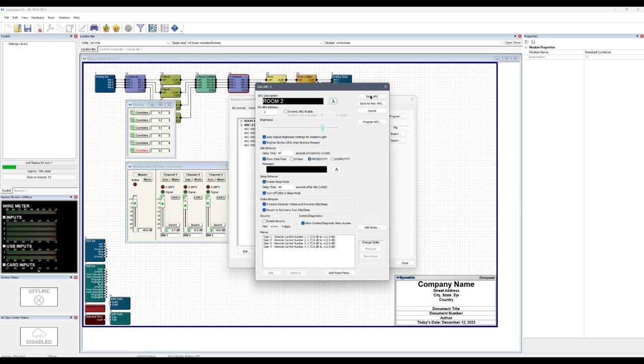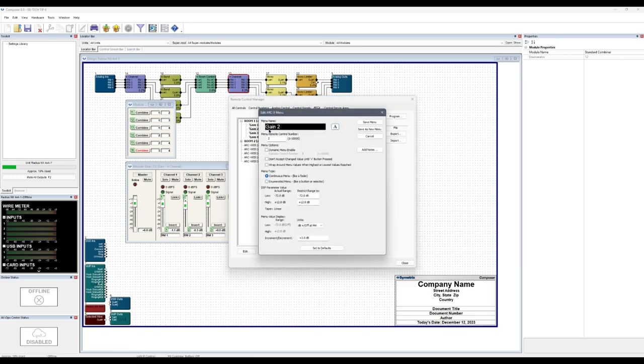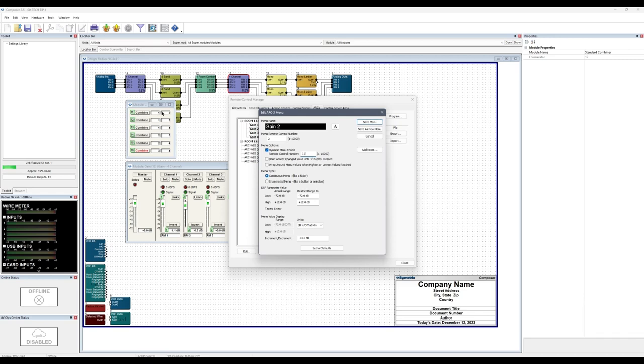Open up the menu folder for Arc 3, room 1. Double-click Gain 2 under the Arc 3 for room 1. Check the dynamic menu enable box and enter remote control number 11. This tells Composer and the Arc 3 to only display the room 2 gain fader on the room 1 Arc when rooms 1 and 2 are combined.